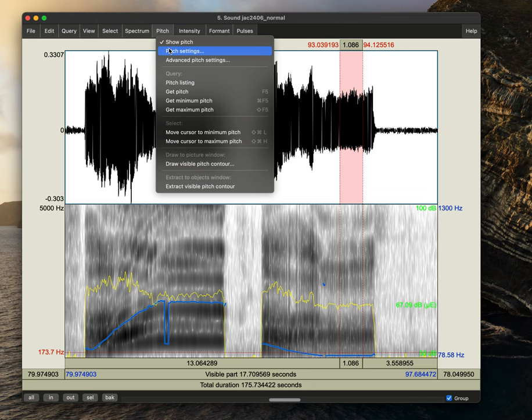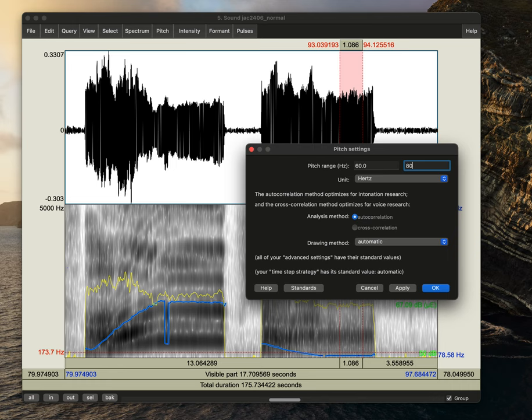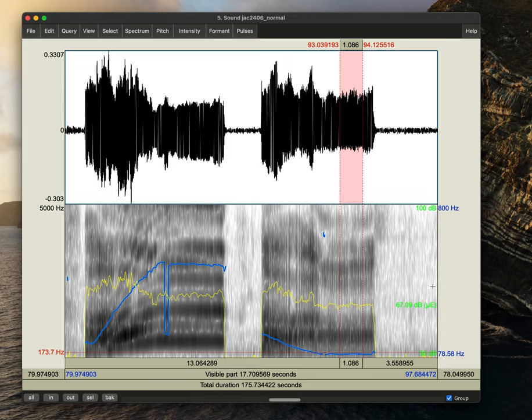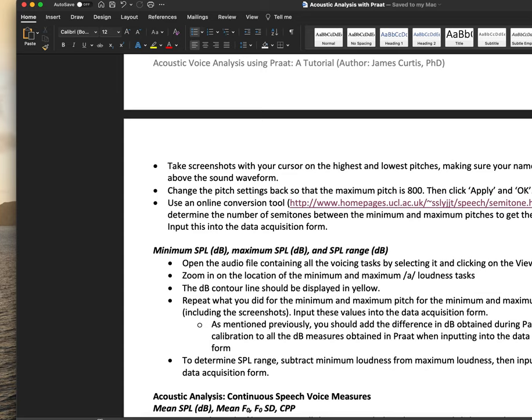I'm going to go back since we're done with our pitch ranges and we'll change this back to 800, apply and OK. To look at the pitch range, we'll want to convert this into semitones and so you'll find an online Hertz to semitone converter. Enter our minimum and maximum ranges and that'll give us a range in semitones.